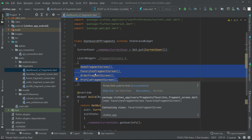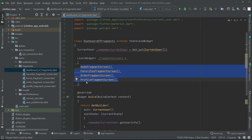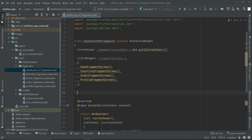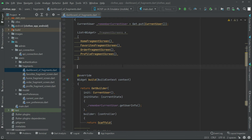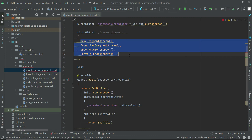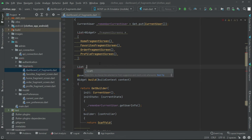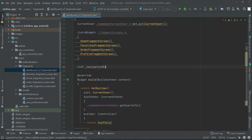For the bottom navigation buttons, we need labels, titles, and icons. We will be creating an animated bottom navigation bar. So let's create a list where we specify the icon and label for each button, matching the same index numbers as the fragment screens list. We'll call this list navigationButtonsProperties.